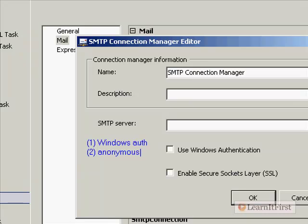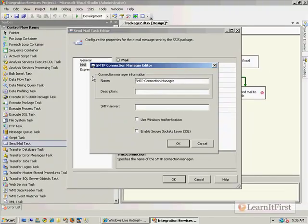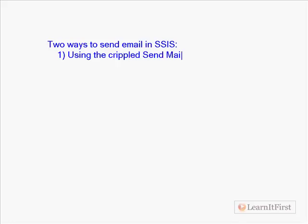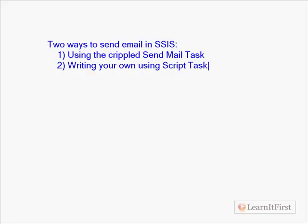And you're forced then to drop down to a Script Task, which incidentally is the next video. What is a Script Task and how we use those? So you're forced to use a Script Task then to send your email. There are two ways to send email in SSIS: one, using the crippled Send Mail Task, or two, writing your own using the Script Task.